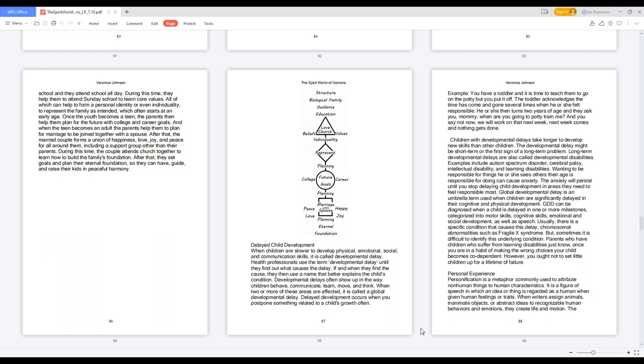Once the youth becomes a teen, the parents then help them plan for the future with college and career goals. And when the teen becomes an adult, the parents help them to plan for marriage to be joined together with a spouse. After that, the married couple forms a union of happiness, love, joy, and peace for all around them, including a support group other than their parents.